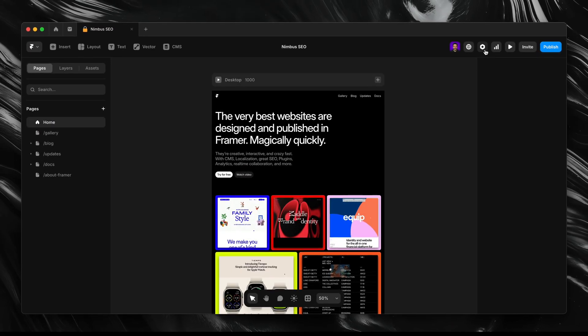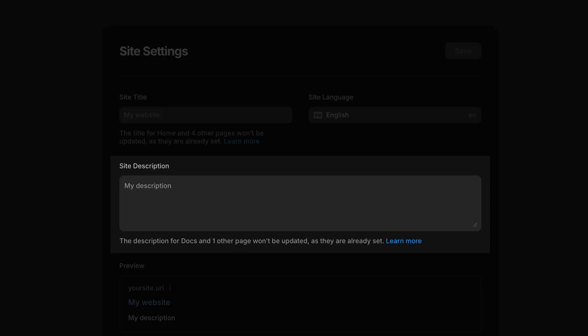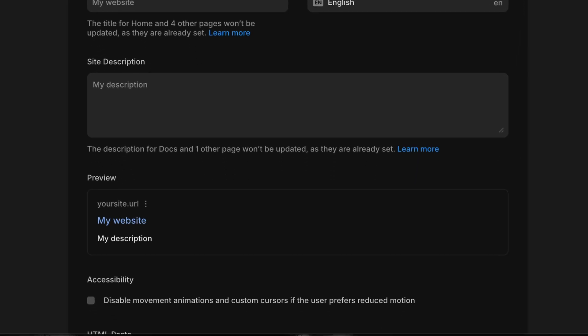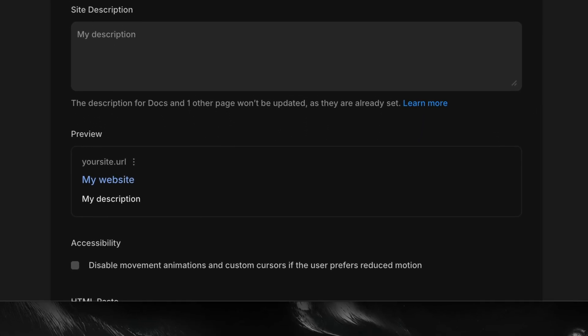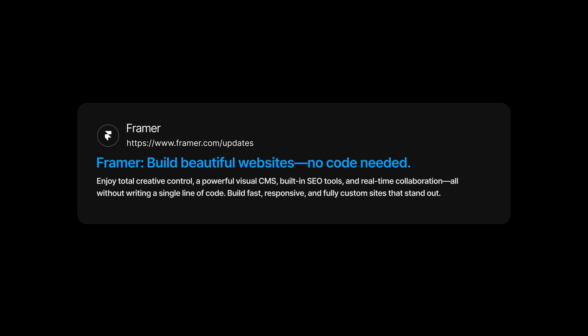We talked earlier about how to set titles and descriptions at the page level, which can help search engines and users understand what our content is about. But Framer also lets us set site-wide settings, and this plays a key role too. If we click on the settings icon in the top right corner, we'll drop into the general tab within our site's settings, where we're able to customize our site title, language, description, and more. And just like in the page settings, Framer gives us a preview of how this information will appear in search results. Some of these global settings act as a fallback in case we forget to customize things like the title or description on a specific page — Framer will use this site-wide version instead, ensuring even overlooked or secondary pages still show up with meaningful info in search results. It's a simple way to maintain consistency and add clarity where there otherwise might not be any.